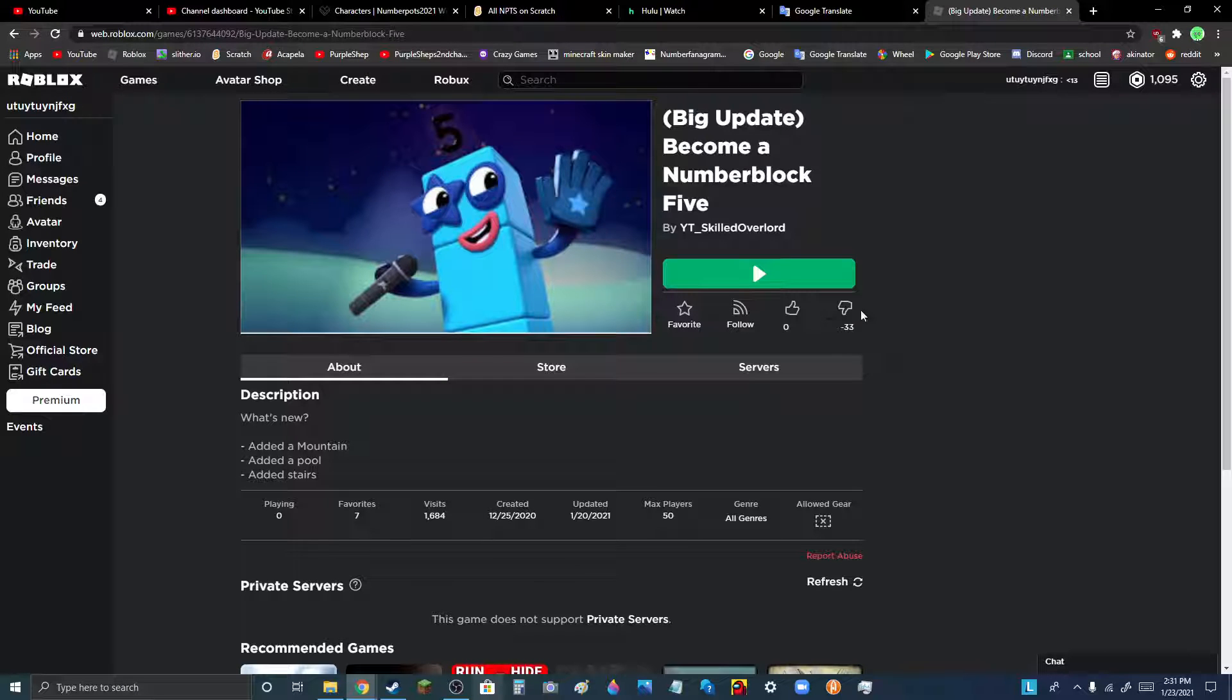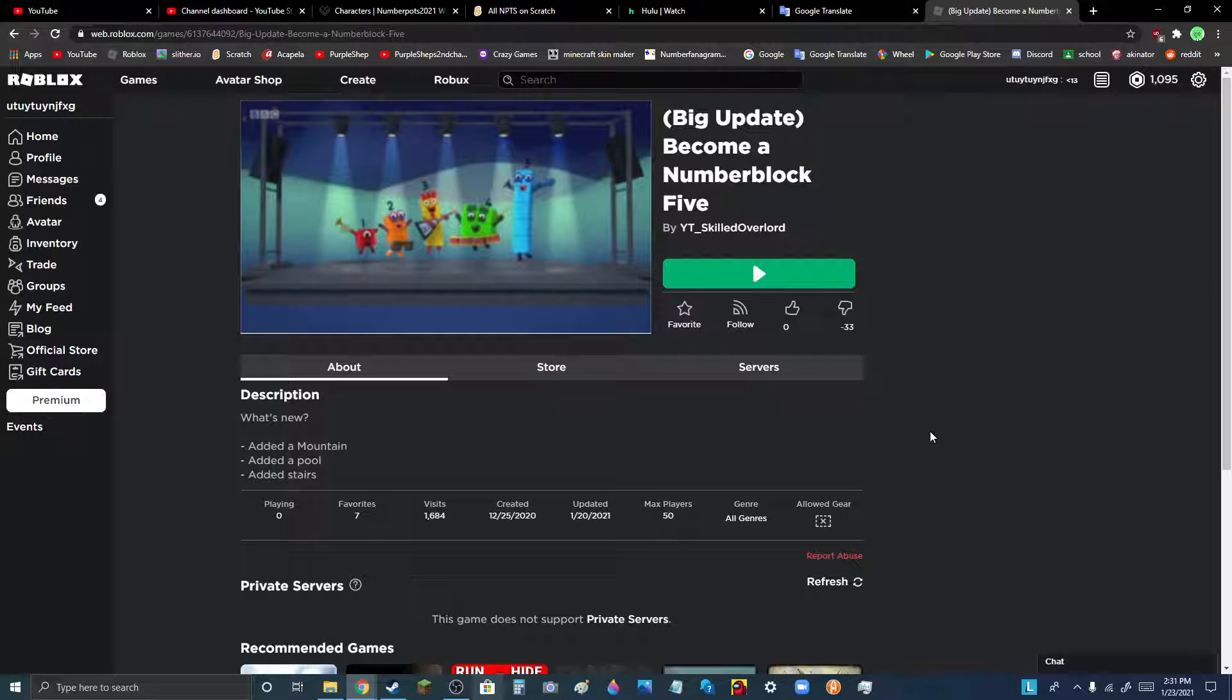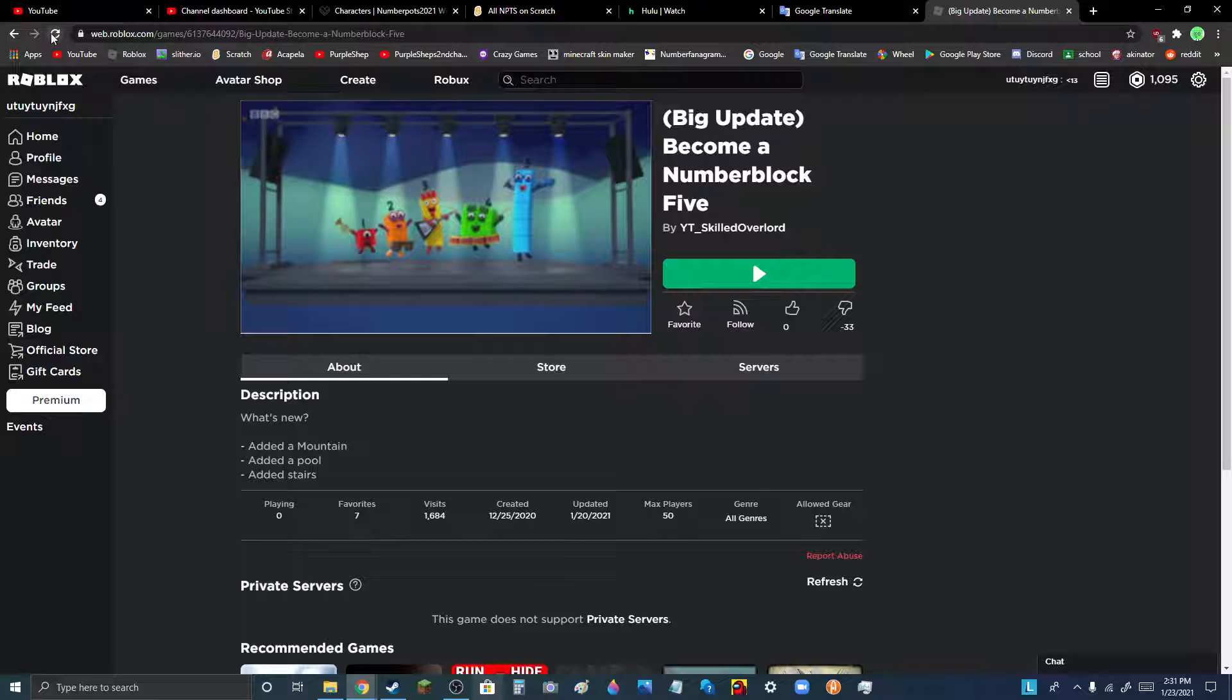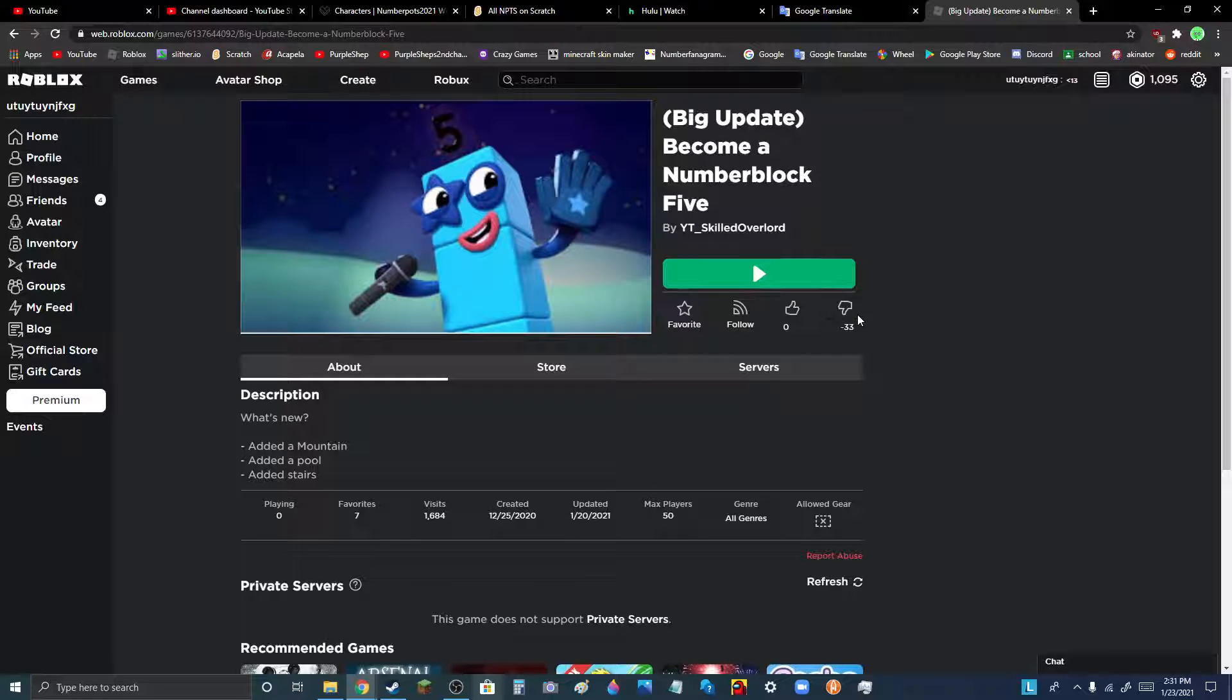As you can see, it has negative 33 dislikes. I'm not inspecting anything. Look, reload this page. Look, it still has negative 33 dislikes.